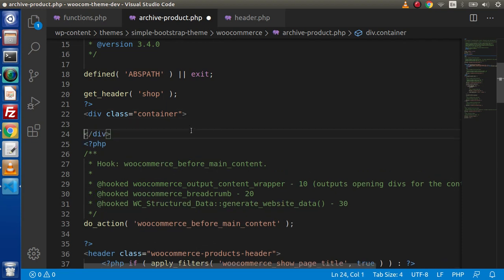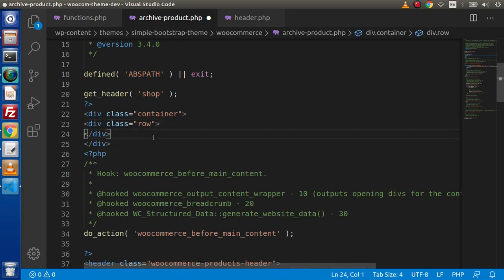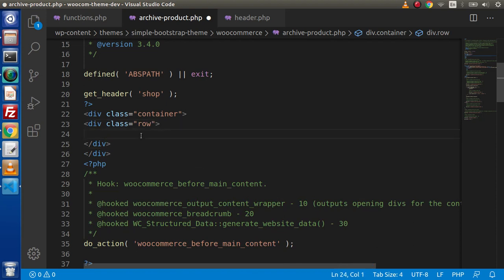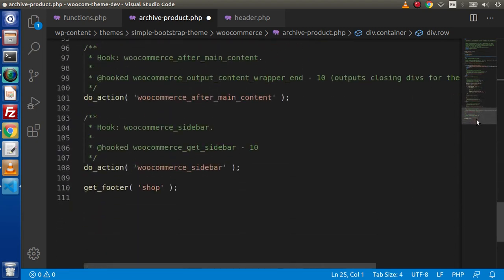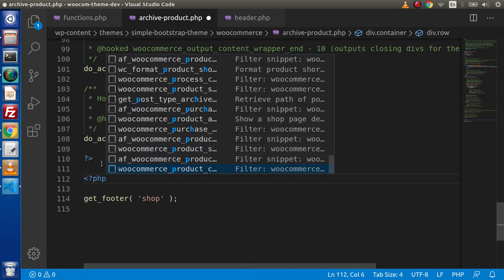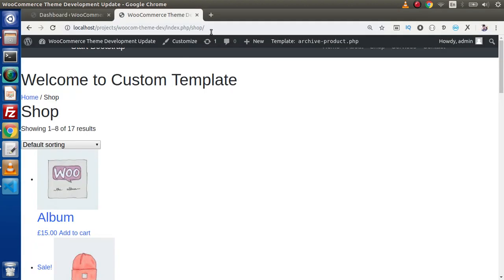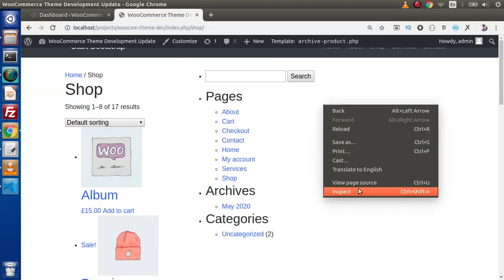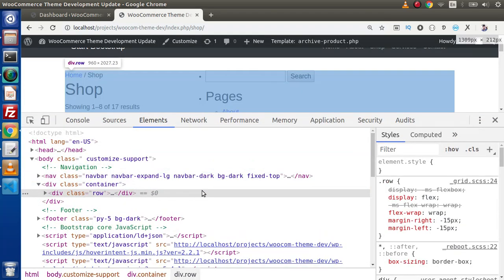Inside this container we need to create another div with the row class. Type .row and press Tab to create div class row. Inside this we need to make div col-sm-8 and col-sm-4. We cut the two closing div tags and paste them at the footer inside PHP tags. After saving and reloading the page, our Bootstrap container and row classes are successfully implemented.